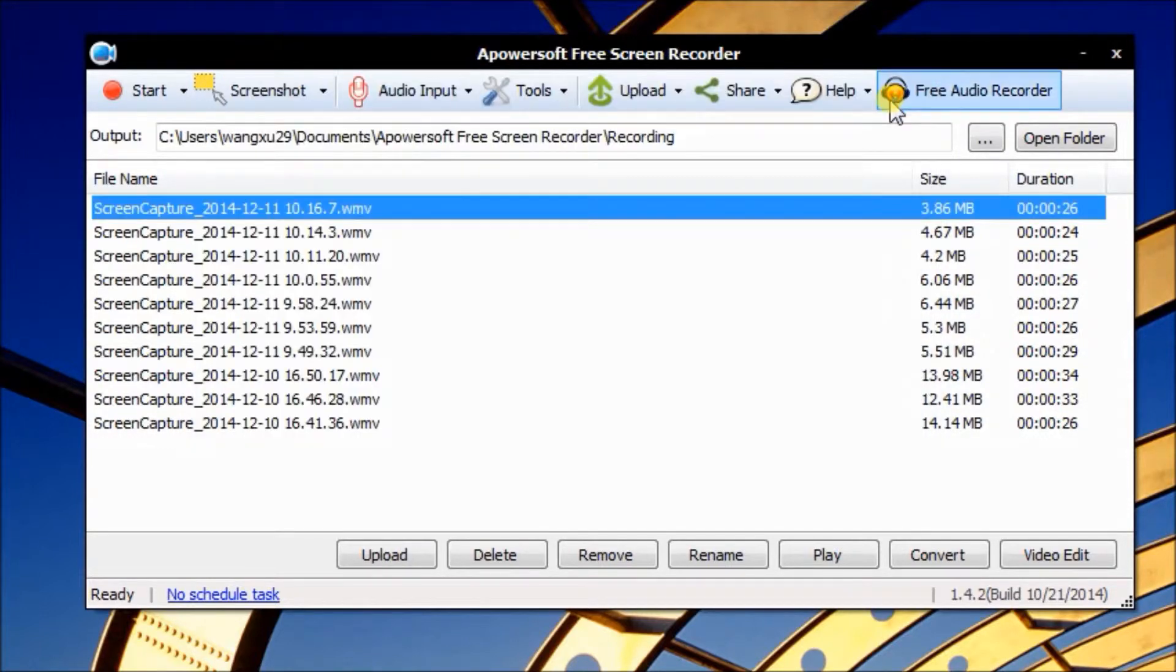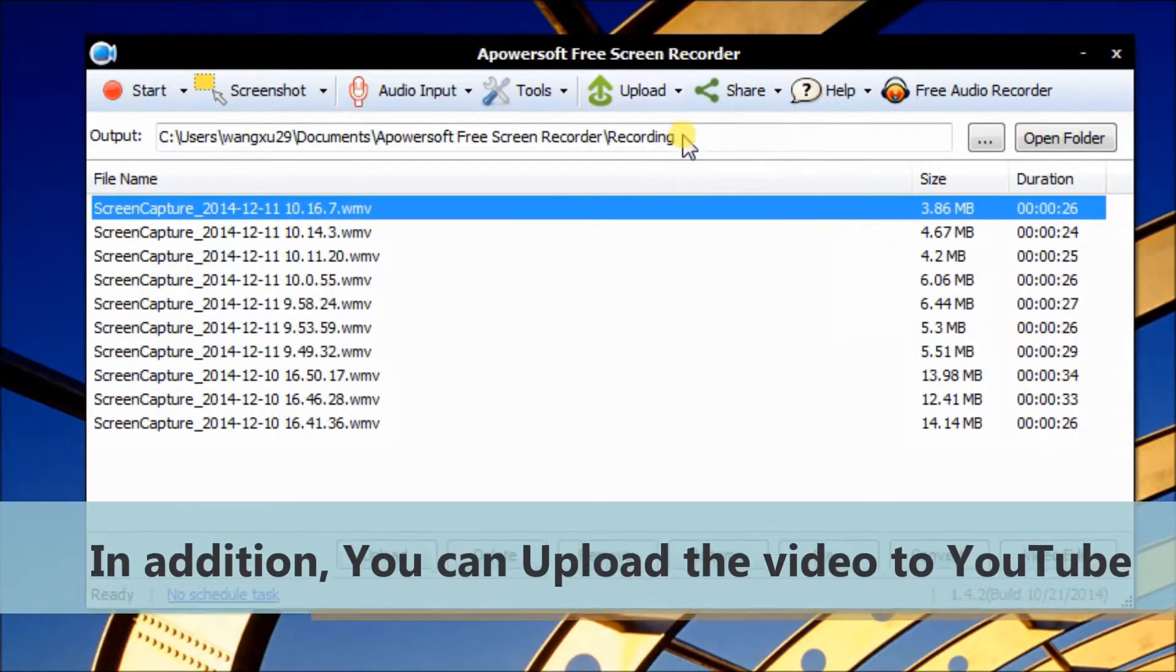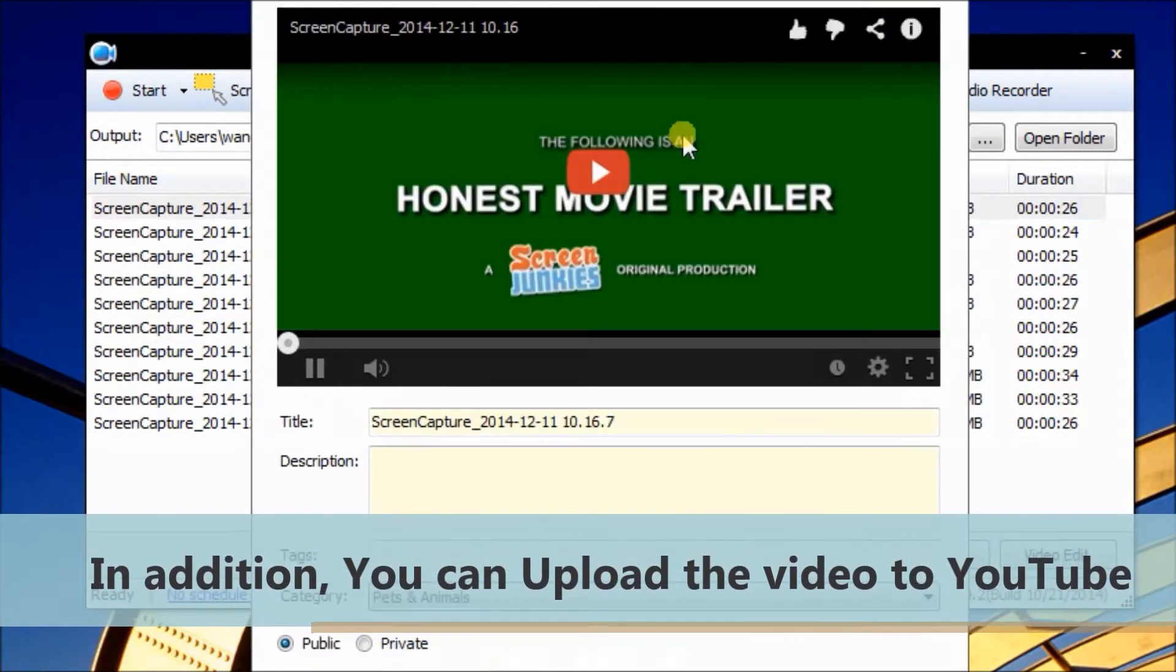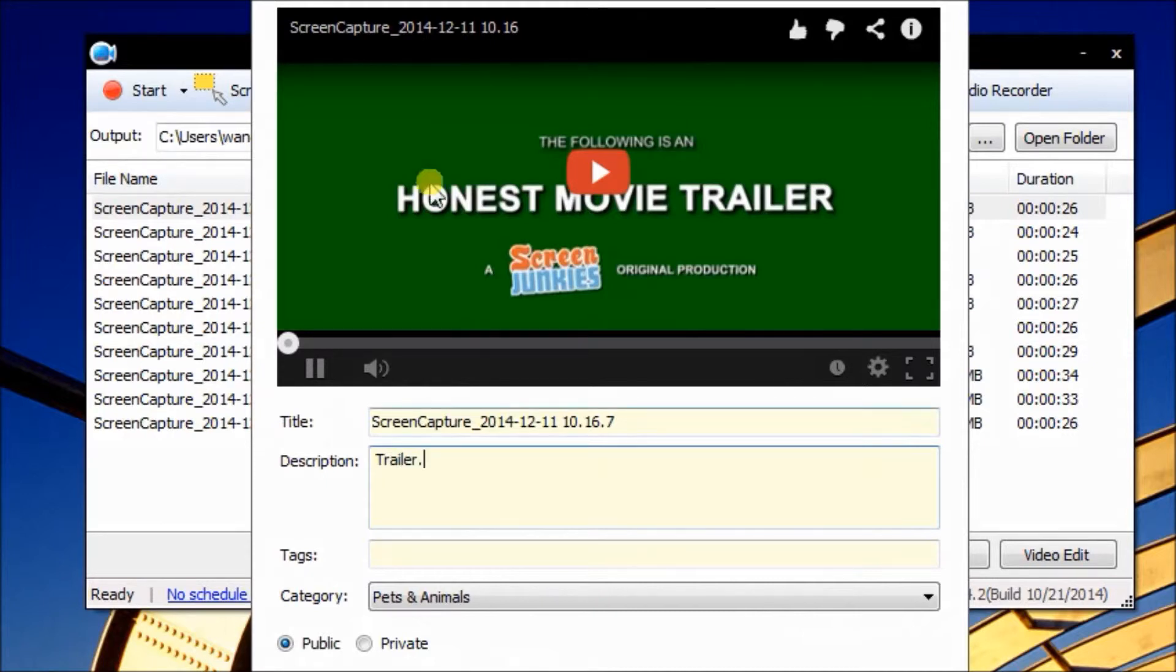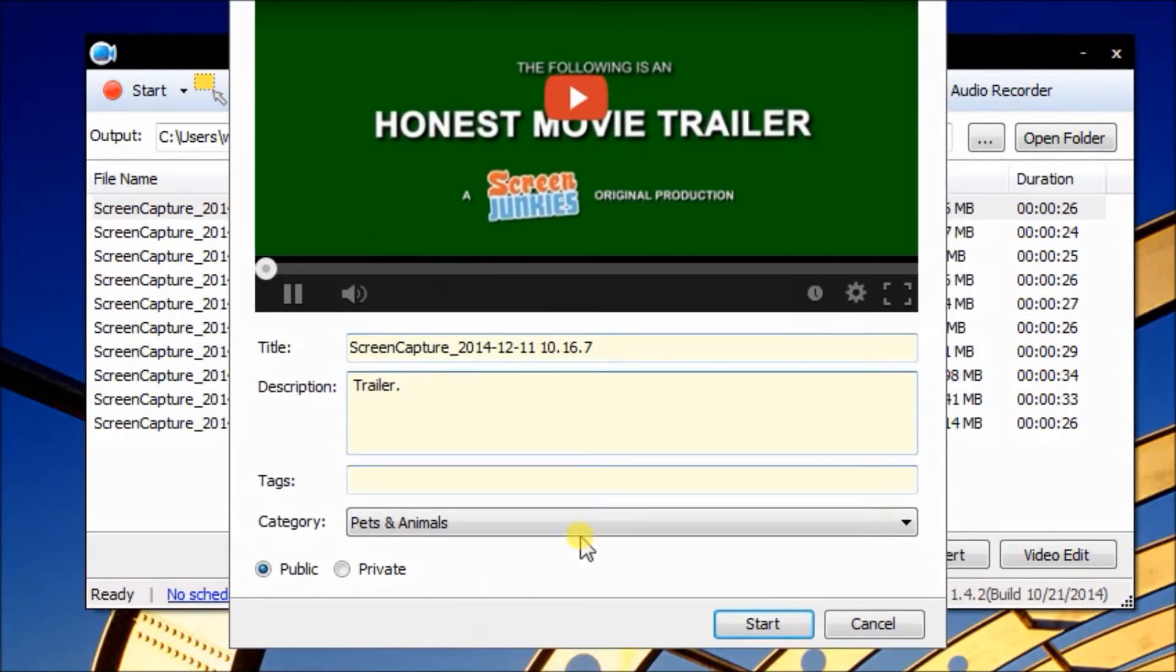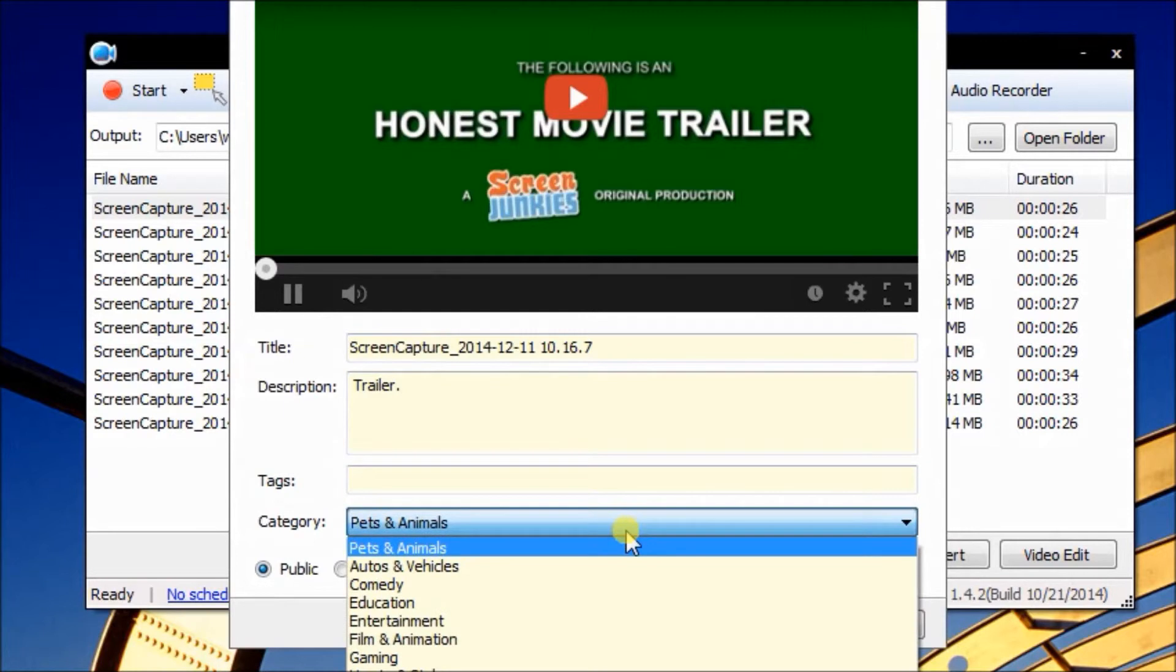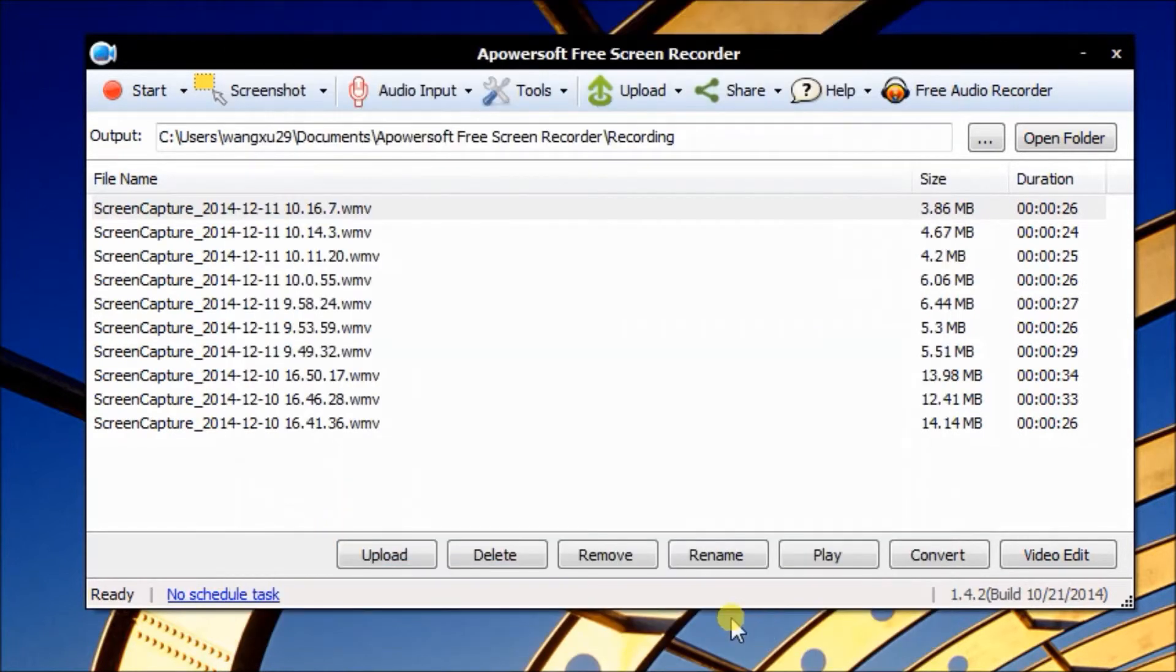Well, you can also upload the video to YouTube. Just click it, write a description, choose a category, and decide if it's for public or private. Okay, now start.